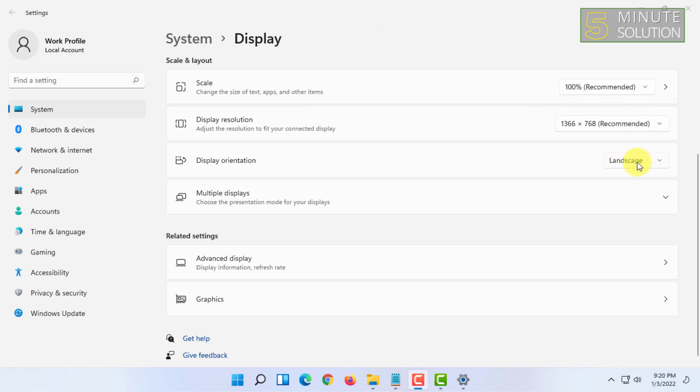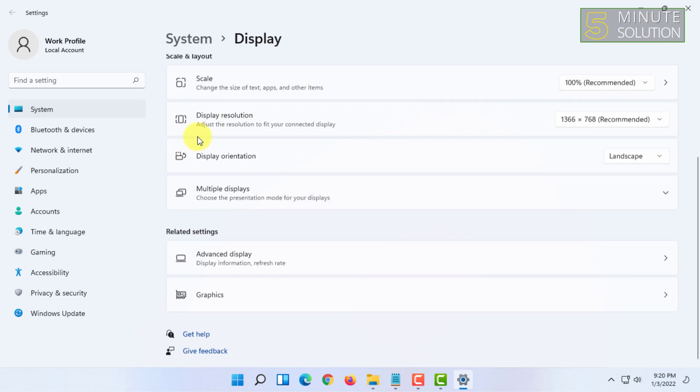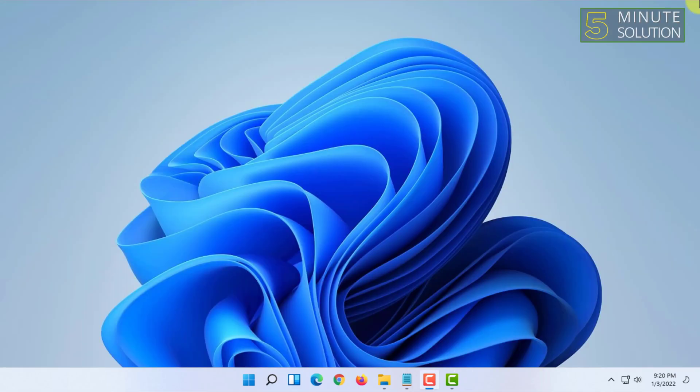That's how you can basically rotate your screen in Windows 11. If you want more videos like this, then like, comment, and subscribe. Thank you very much for watching this video.